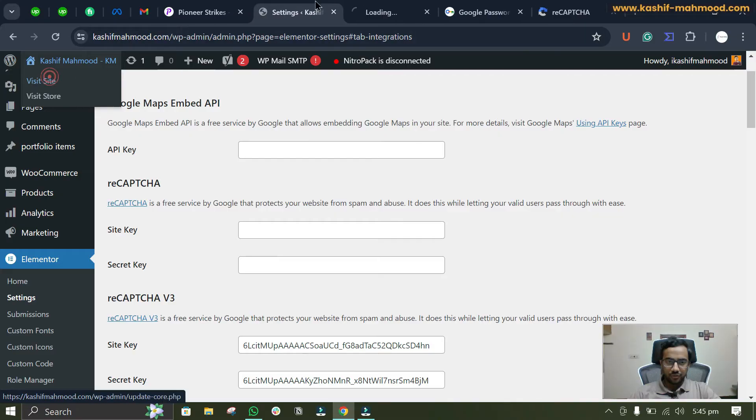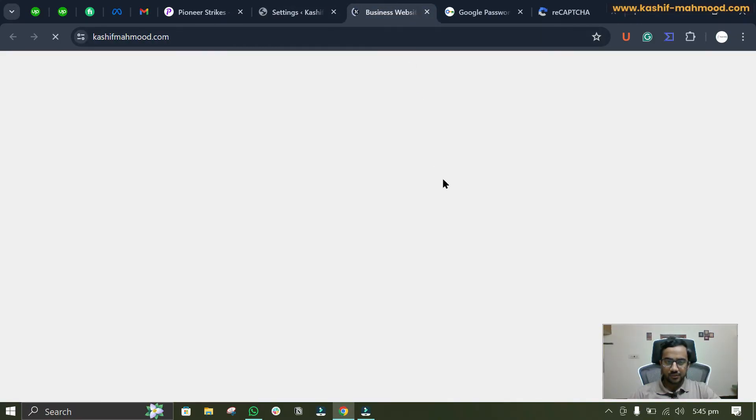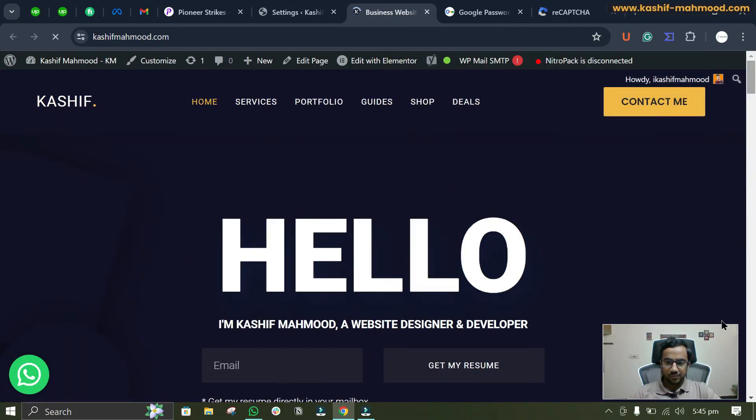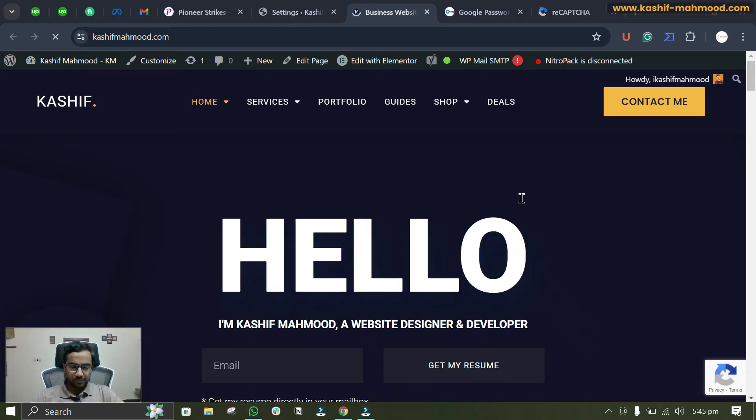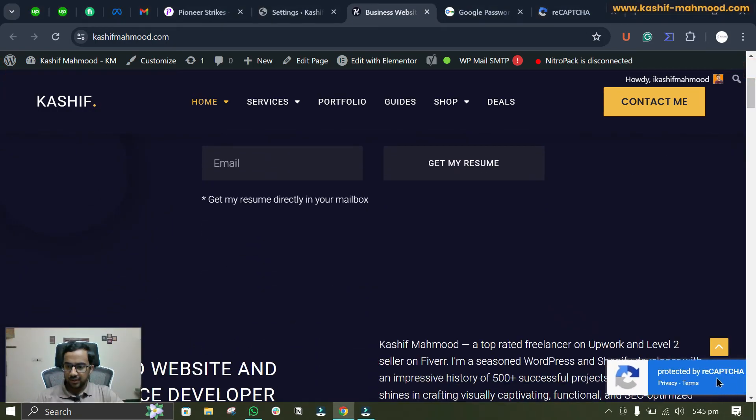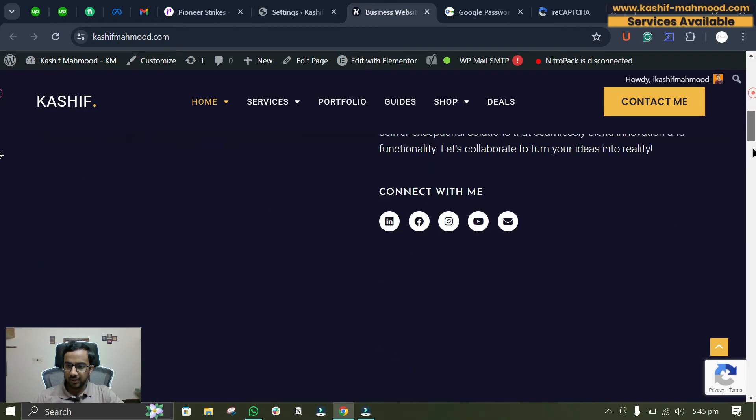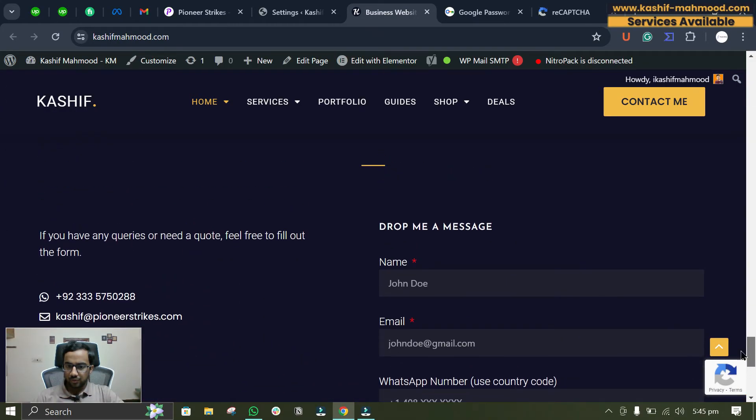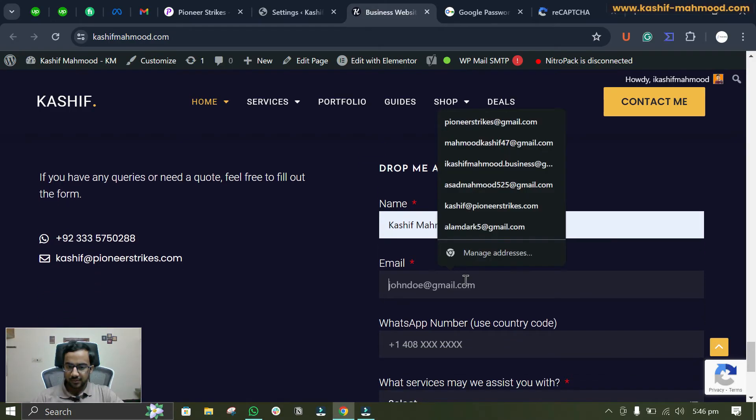Now let's visit the website. Here you can see that the error is now gone and it says 'protected by reCAPTCHA.' Now we can try to submit the form again.